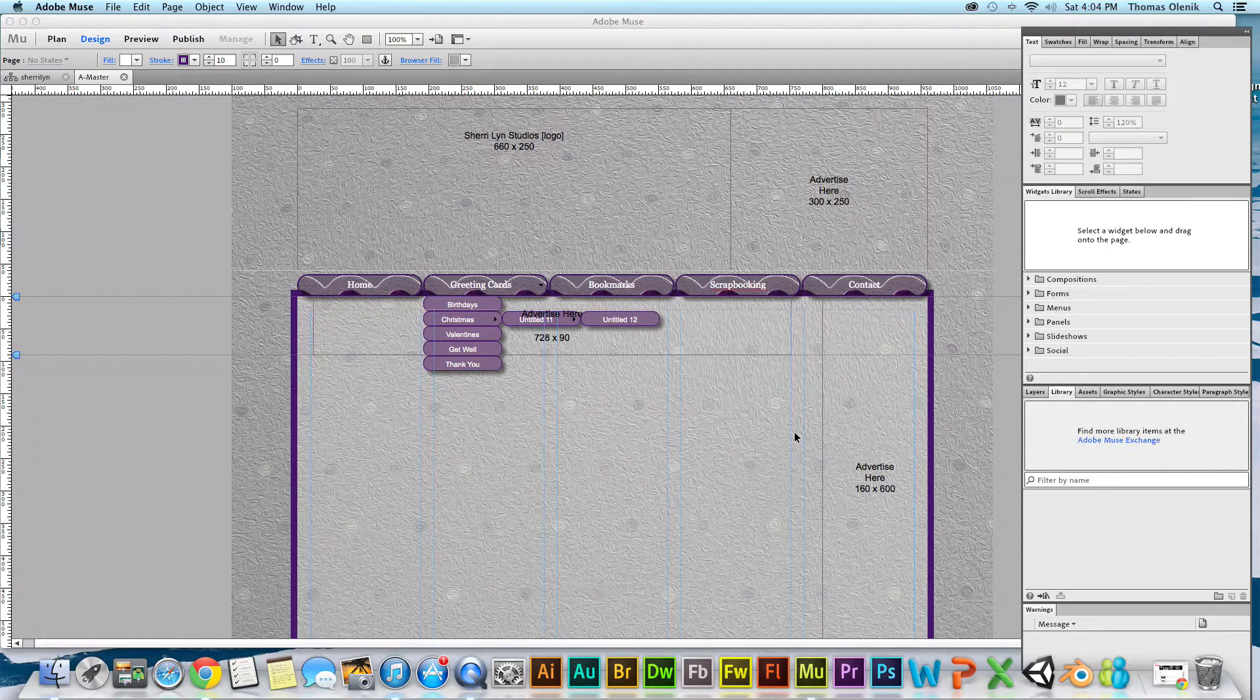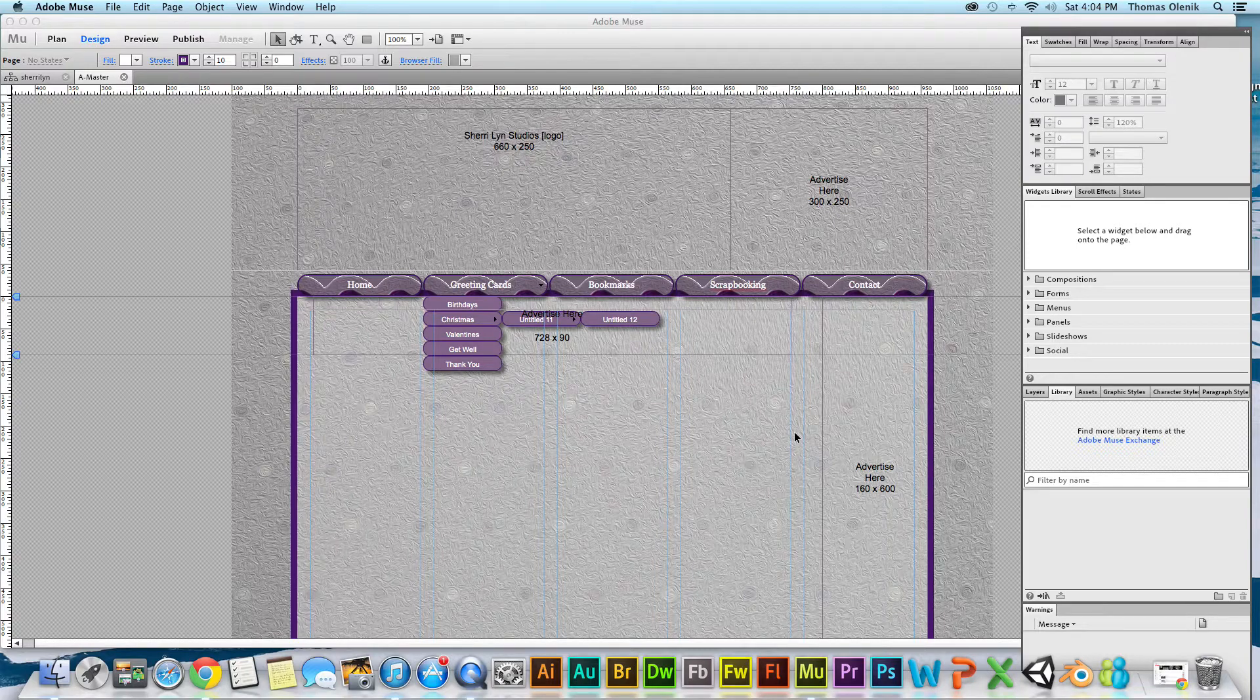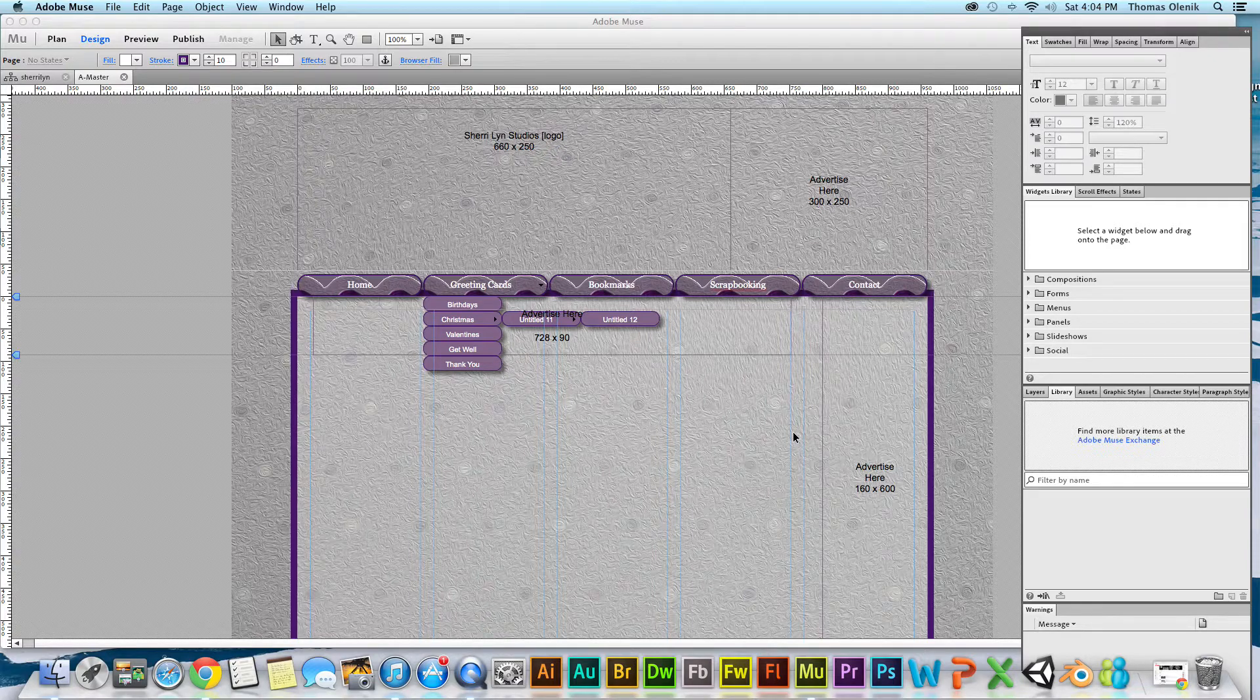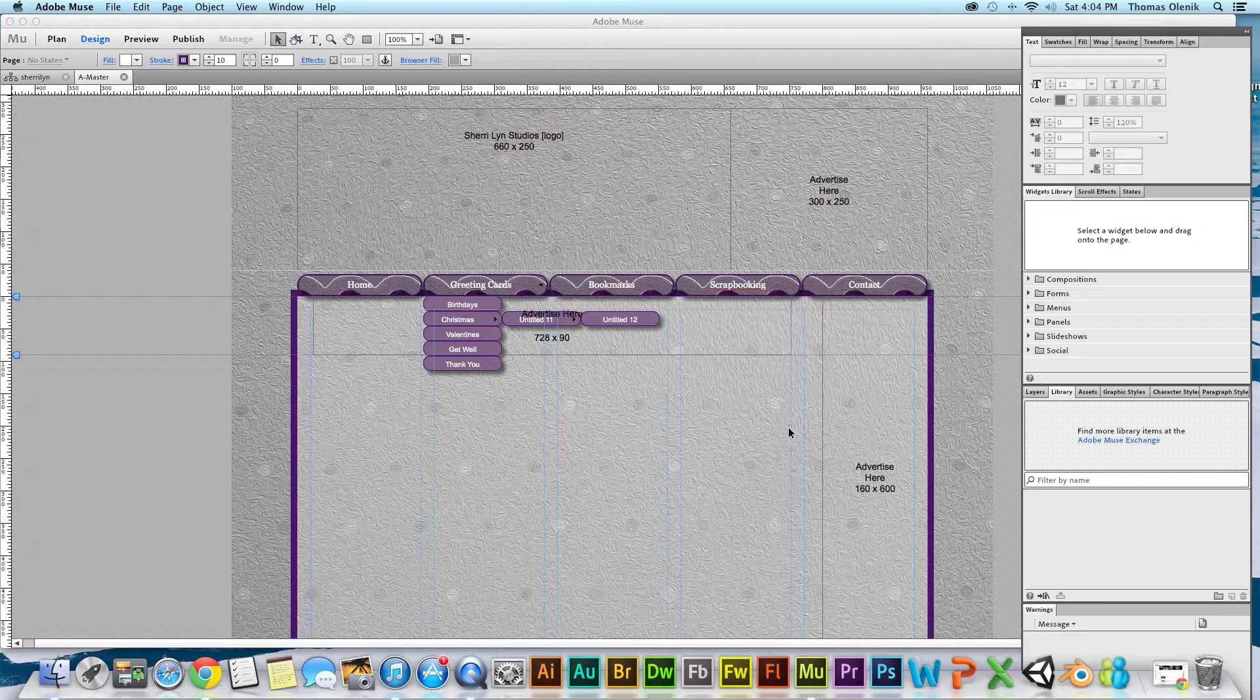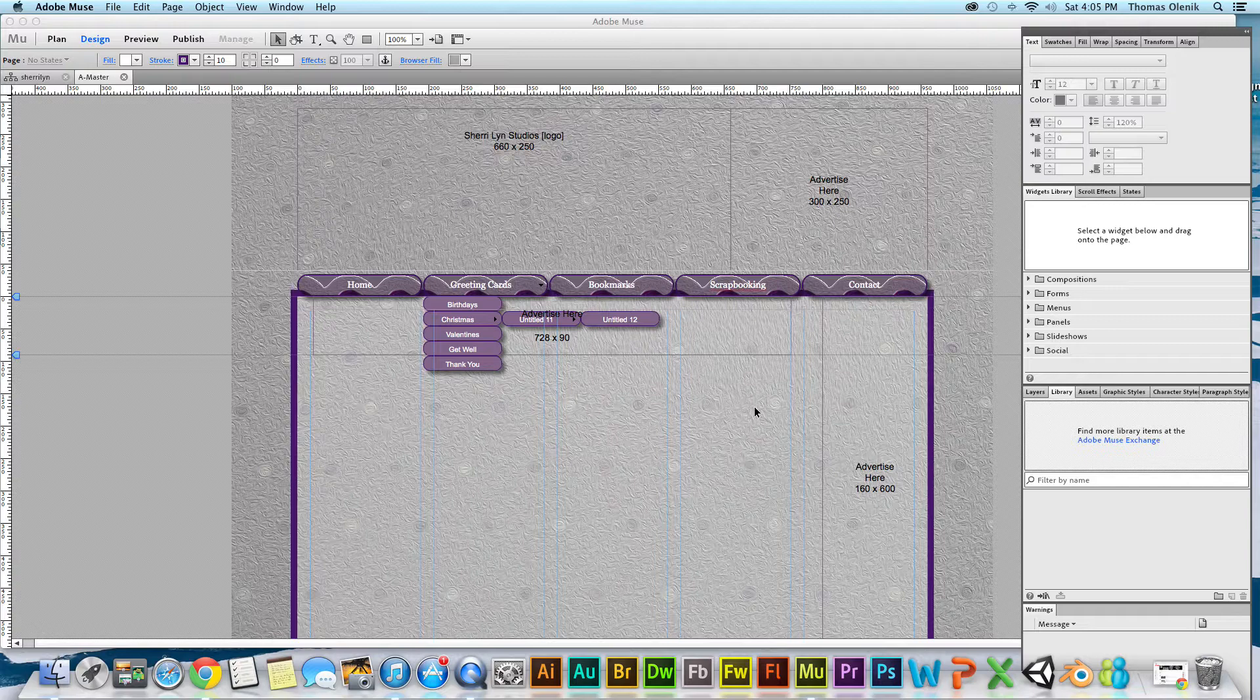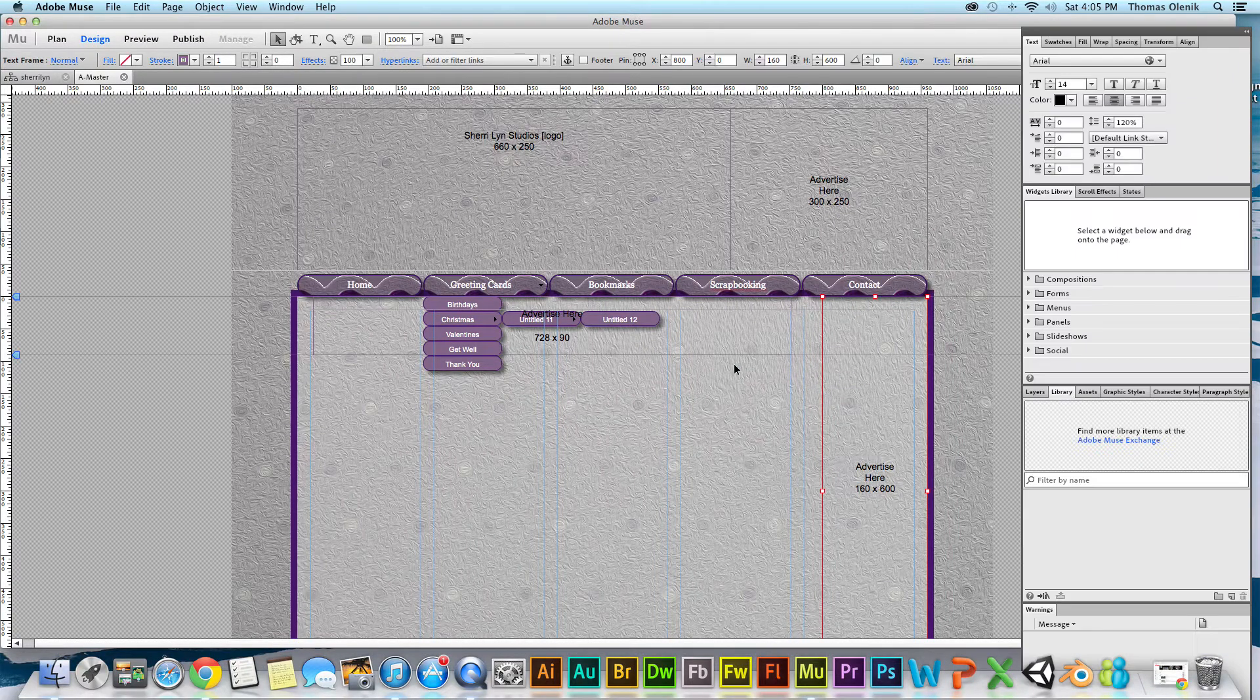If you have something that you create that you think you're going to use over and over again, it'd be a good idea to add it to a library. What I have here is a website I've been working on, and I've created these boxes on the page as placeholders for where some advertising is going to go in the future.